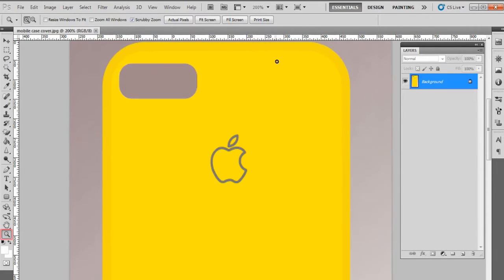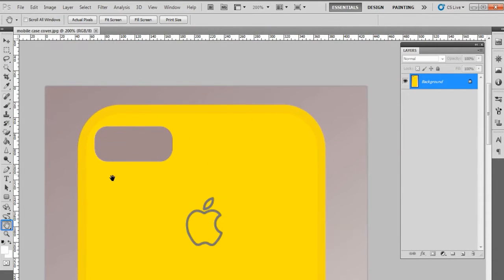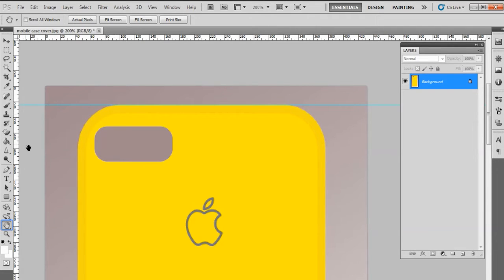To set the path, place your pointer on the ruler and drag towards the image and drop the path on the image edge.